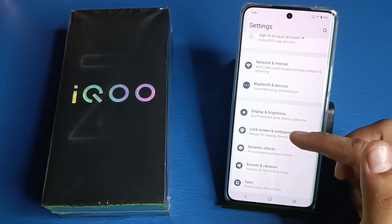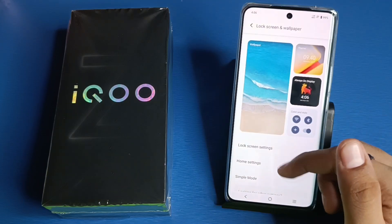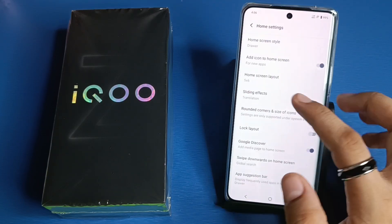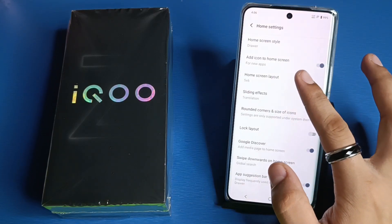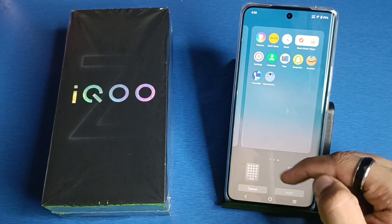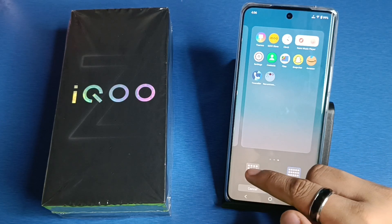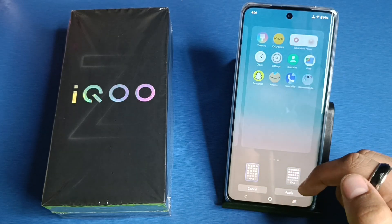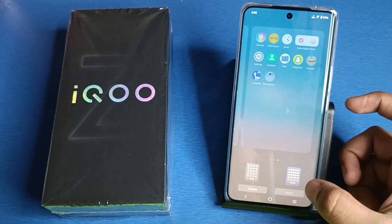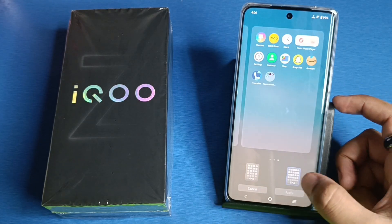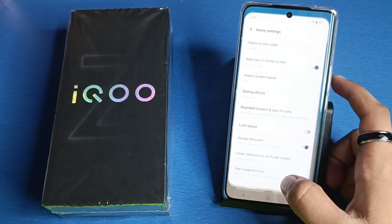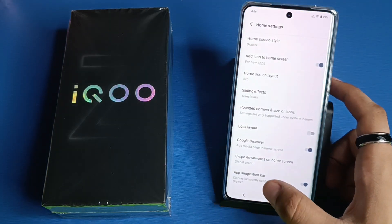First, you have to open your Settings. Click on Lock Screen and Wallpaper, then Home Screen. Here it is — Home Screen Layout. You have to choose Home Screen Layout 4 by 6. Then click on Apply and it will be automatically applied.